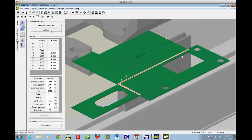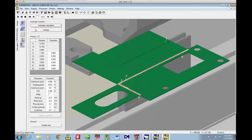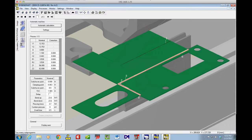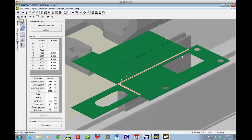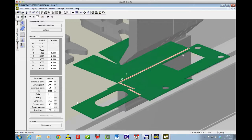You can see in just a matter of minutes here, not even that, seconds, we've got the part fully programmed from start to finish. Now I can hit Play and watch the video of the machine playing.